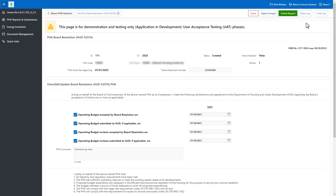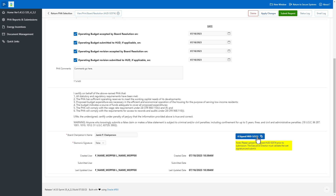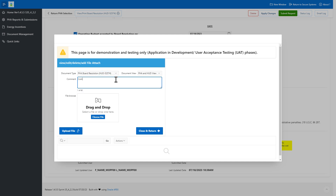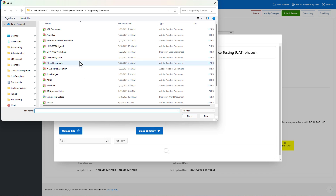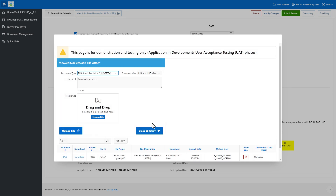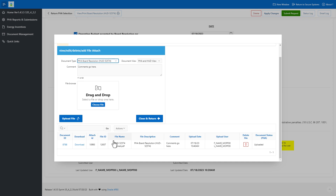Select the Sign HUD-52574 button. A pop-up window appears where the PHA can upload the files. Select the appropriate document type. Please note the Document View field is defaulted to PHA and HUD View and cannot be changed for PHA users — this option makes the attachment viewable by both PHA and HUD users. Enter comments related to the document as necessary. You can drag and drop the file or select the Choose File button to search and select the file. Select the Upload File button. The file appears in a list at the bottom of the pop-up window. Select the Download link to open and download the file, or select the Trash Can icon to delete the file. Select the Close and Return button when finished.